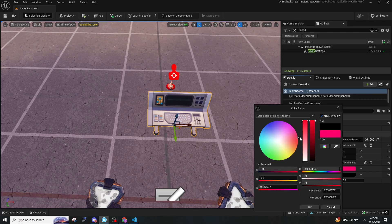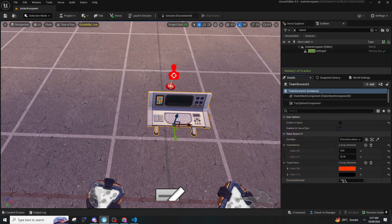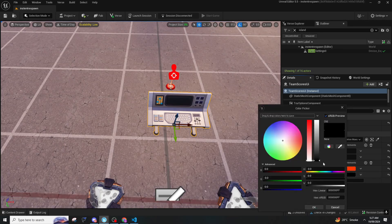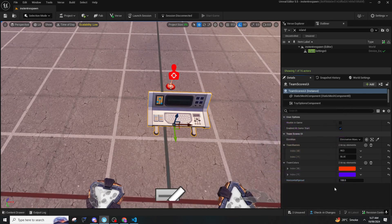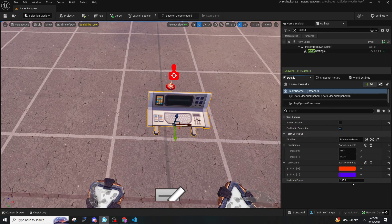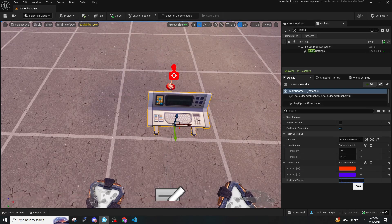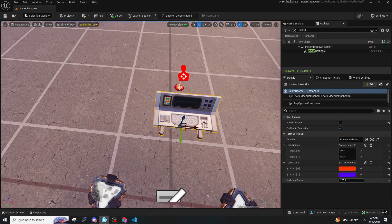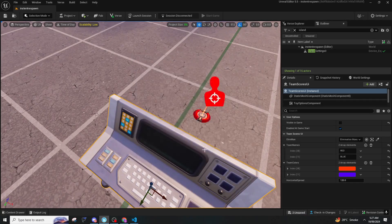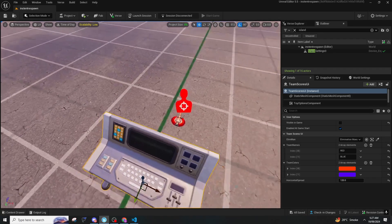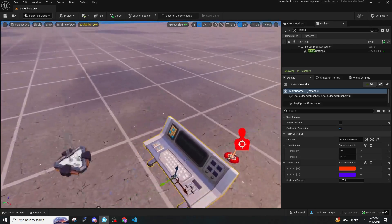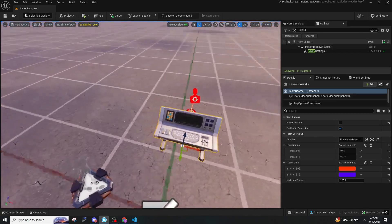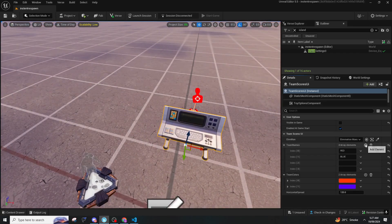And the team color will be accordingly the index. Let's say this index zero is red, then the color here will be red as well. And as team index one is blue, so the color will be blue also. Horizontal speed you can keep it on 100 or if you want you can keep it on 120 or any, you can test it yourself as well.